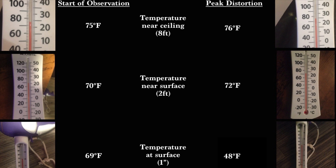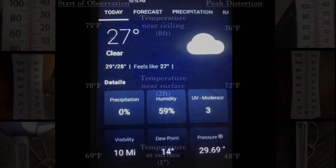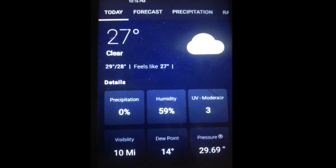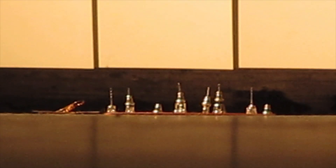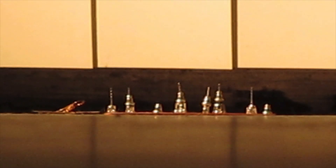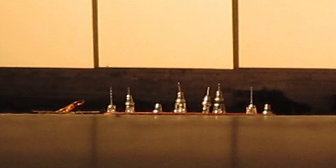We used some stud earrings of mine to represent the micro skyline. Here is a shot of the micro skyline from the viewer's perspective.